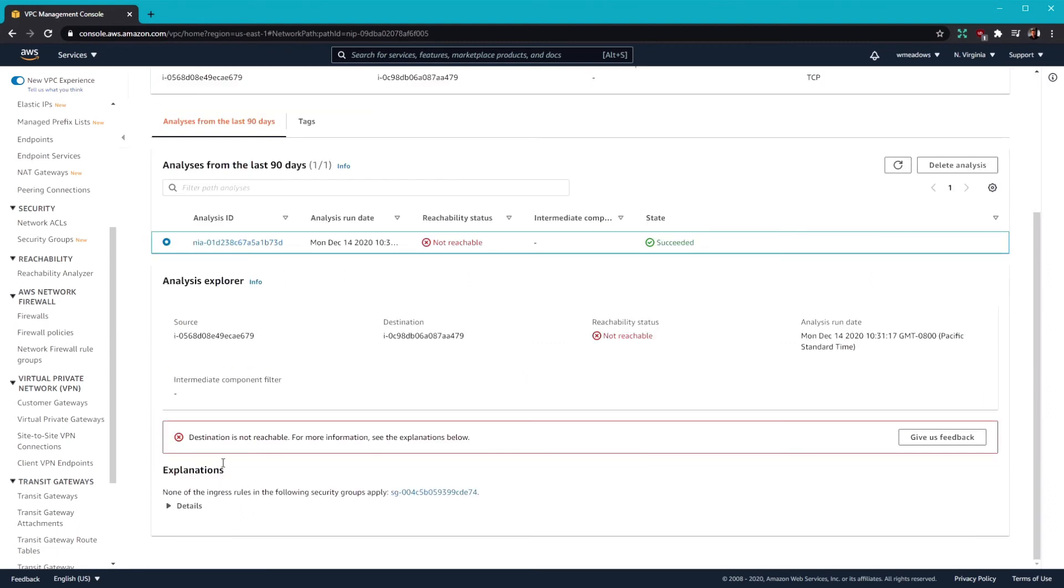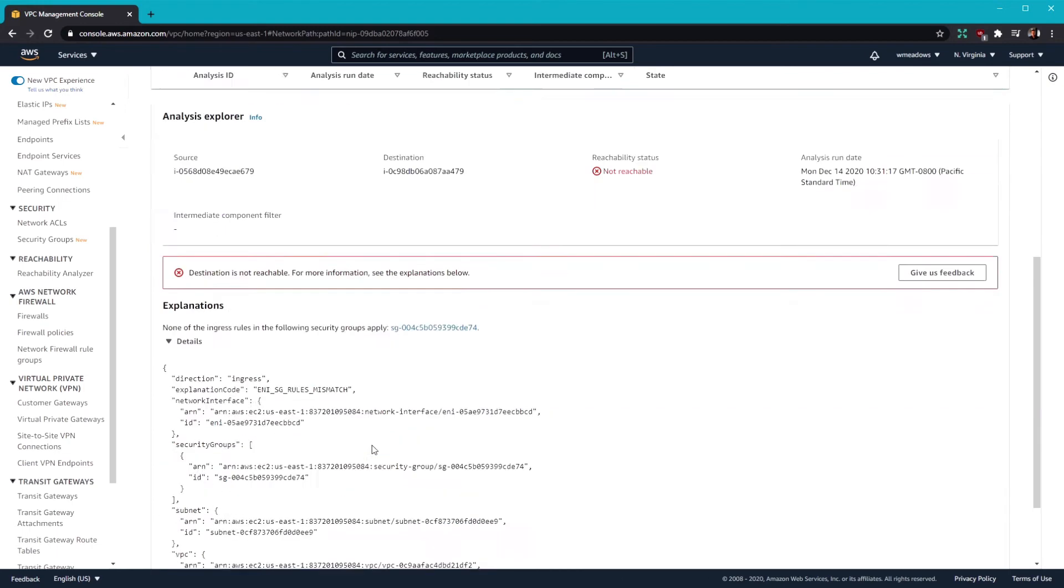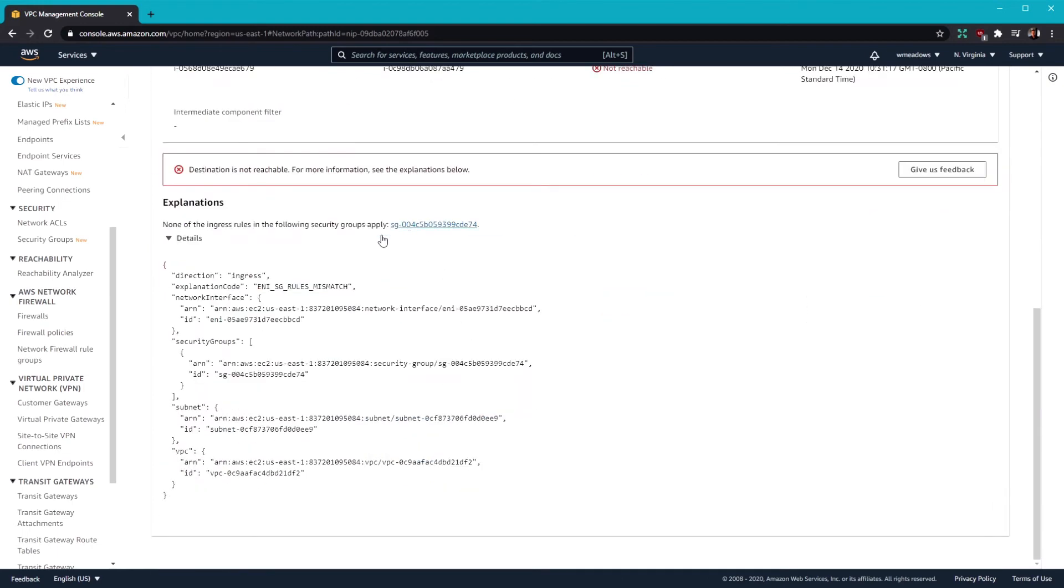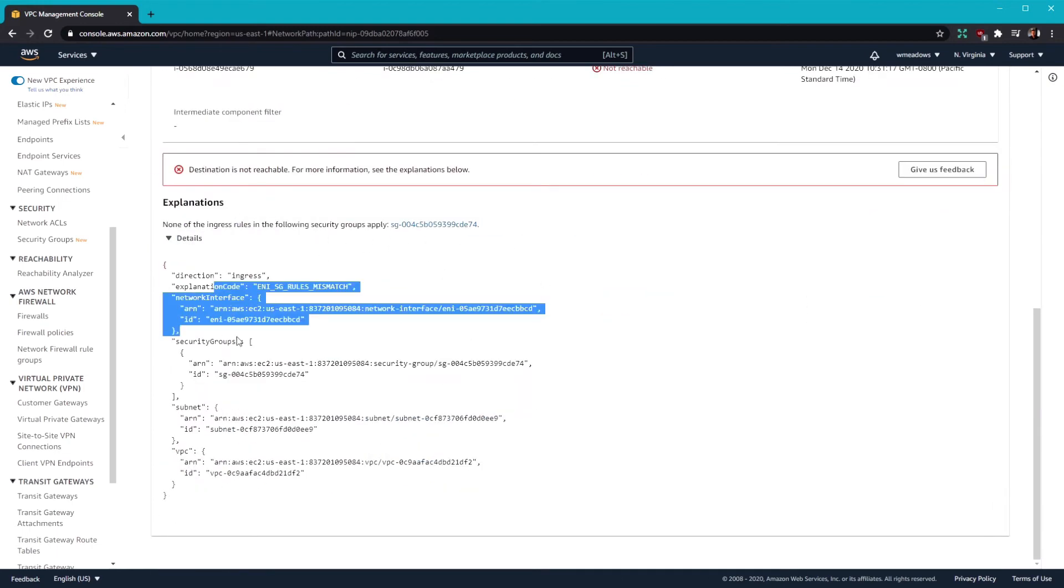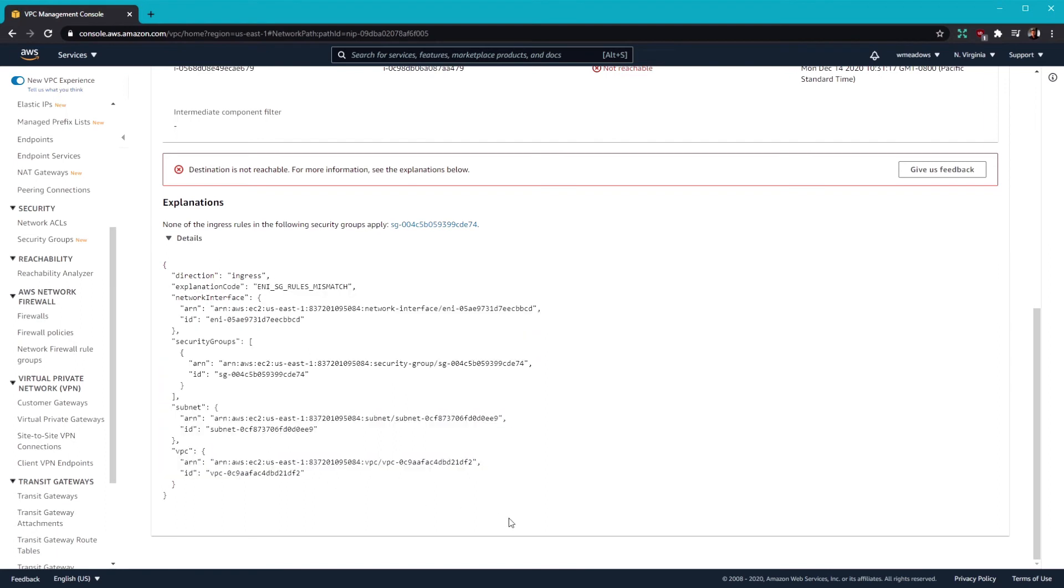So if you scroll down here, it should give us an explanation and says none of the ingress rules in the following security groups apply. So you can see here kind of what it tried to do. But that's something we can totally fix. So how about we give that a go?